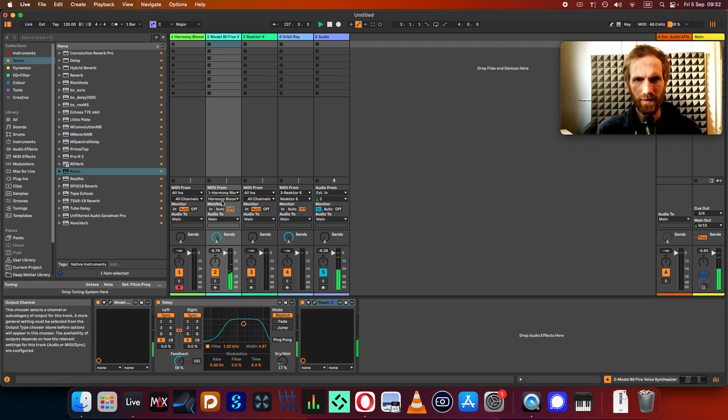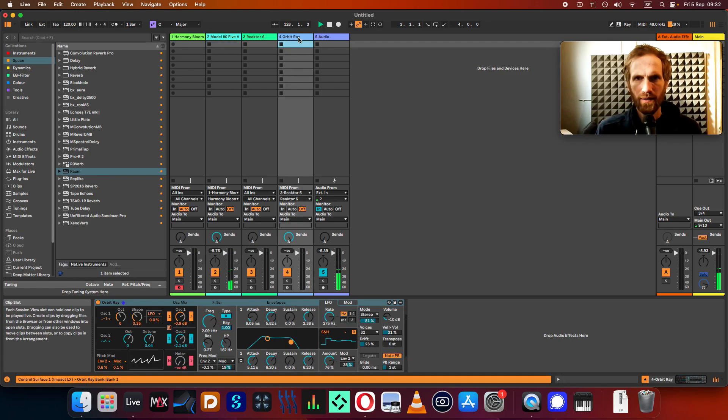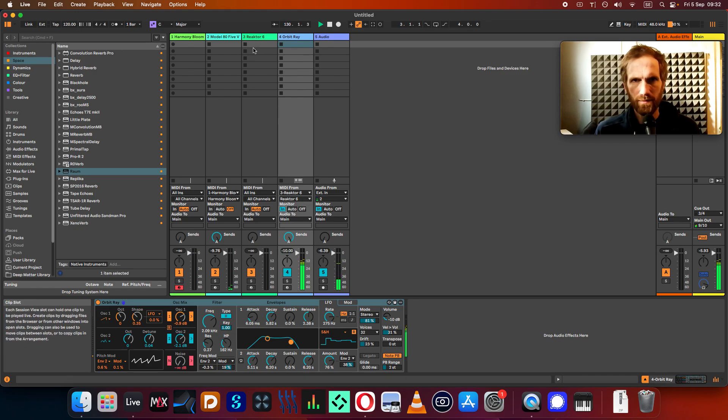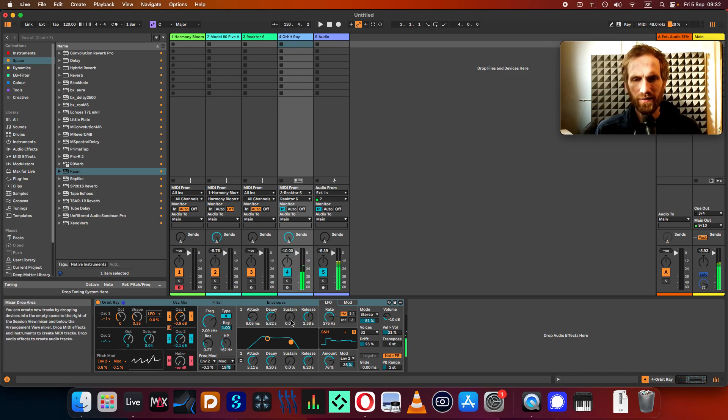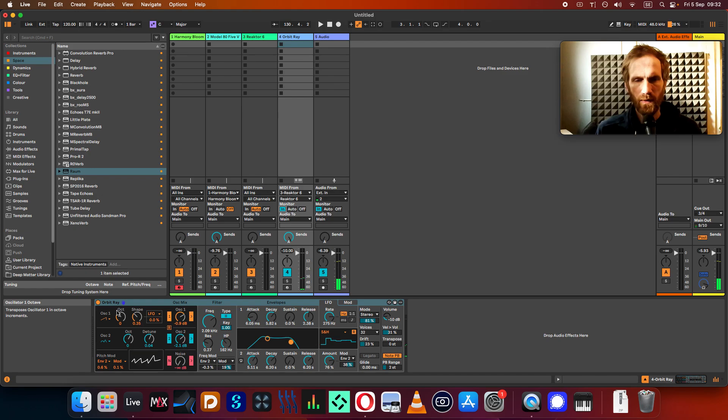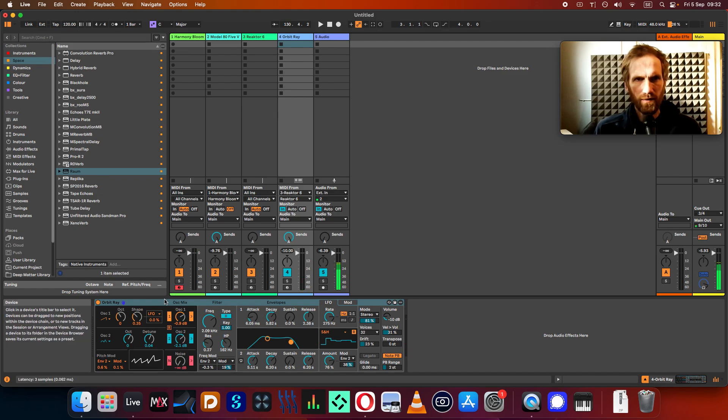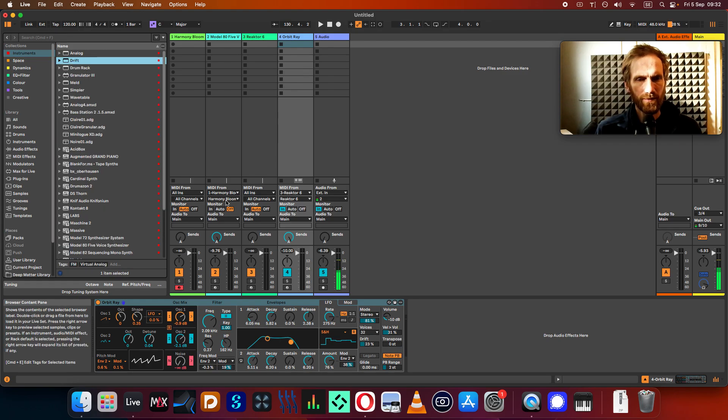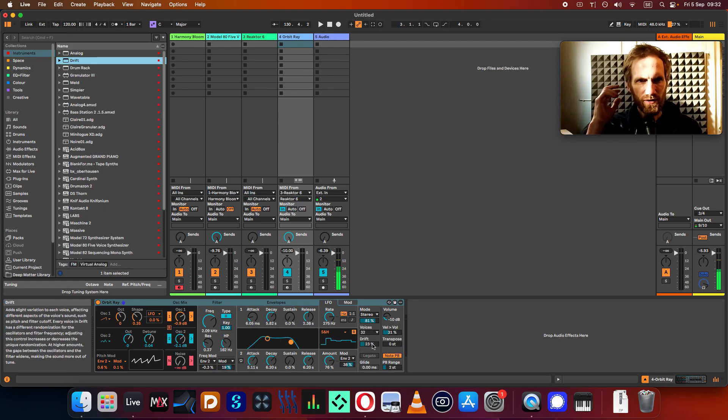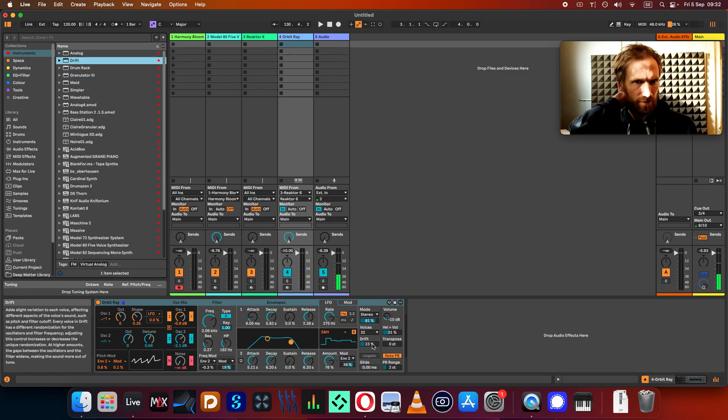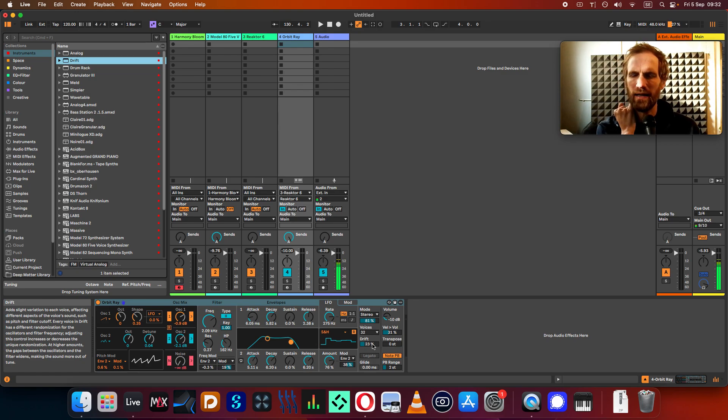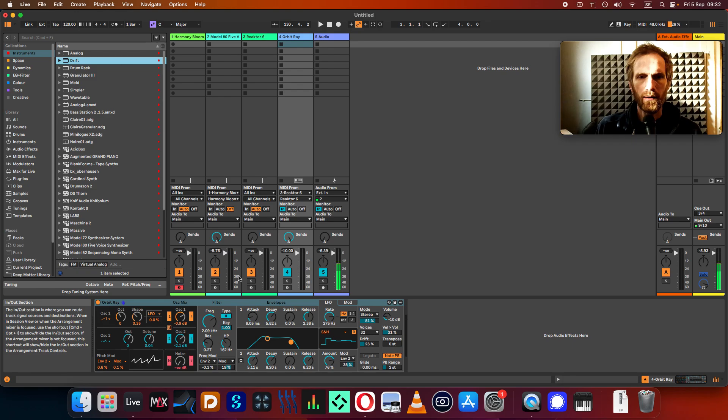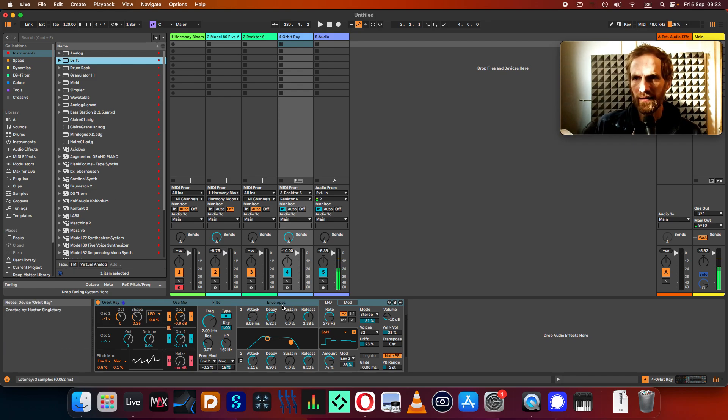So I'm going to turn off the monitor, and then I'm going to do the Reactor 6 here. So I'm using this with the... This is called... This is Drift. So Drift is kind of cool. You have this Drift function that makes it a little bit more alive, a little bit less digital sounding. I just picked a preset here also, and then you can choose whatever you want.